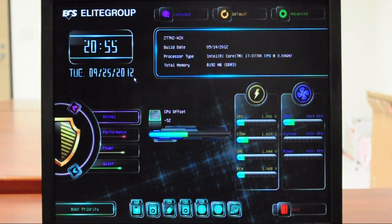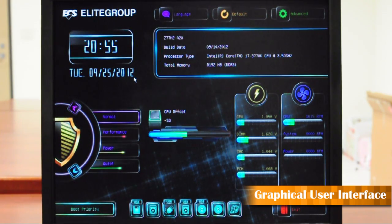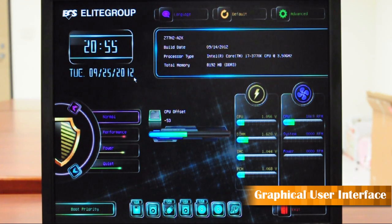ECS EasyBounce has more graphical images, better resolution than before, and it's so user-friendly and convenient no matter you're using a mouse or a keyboard. Let me show you how to use it.